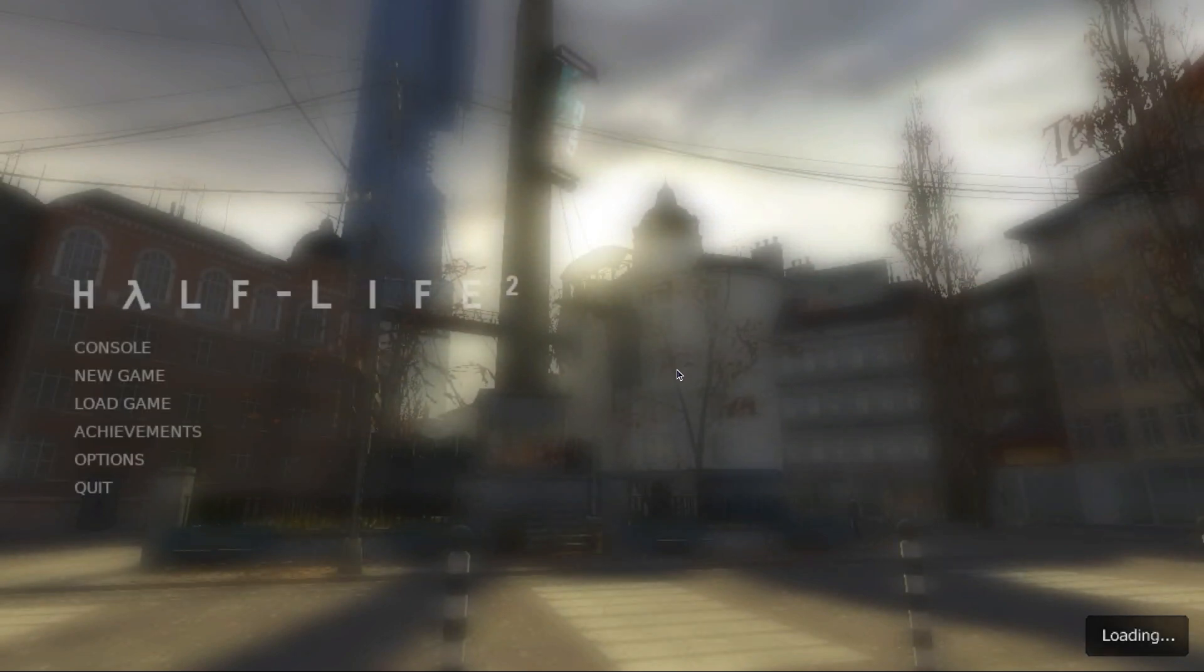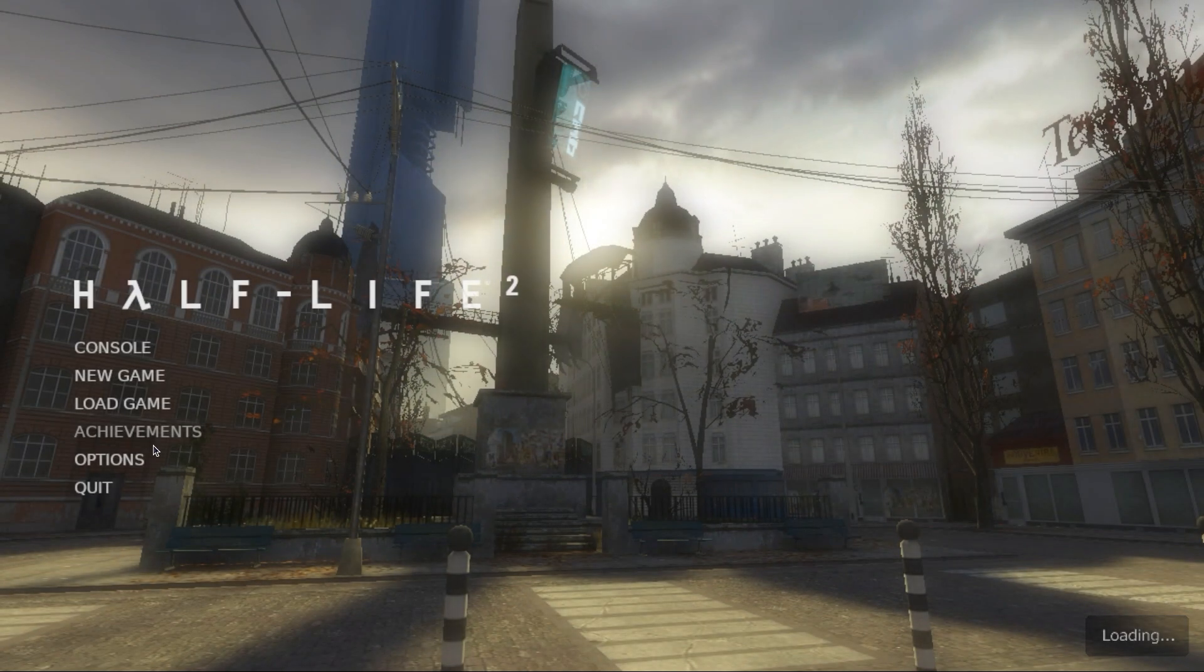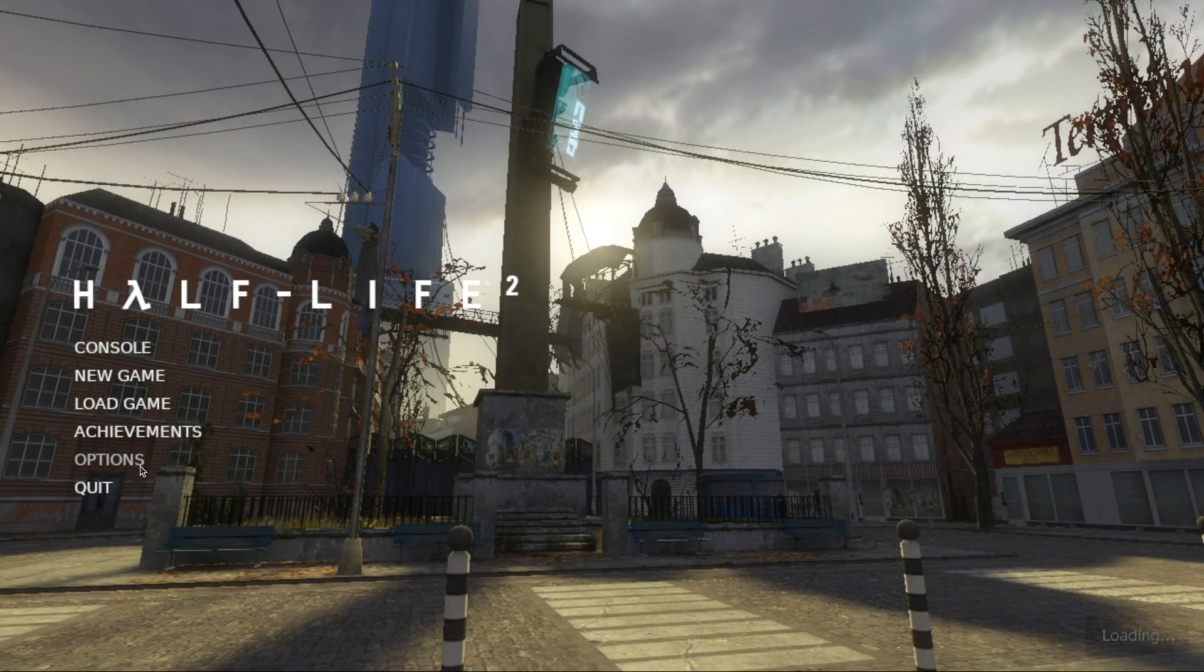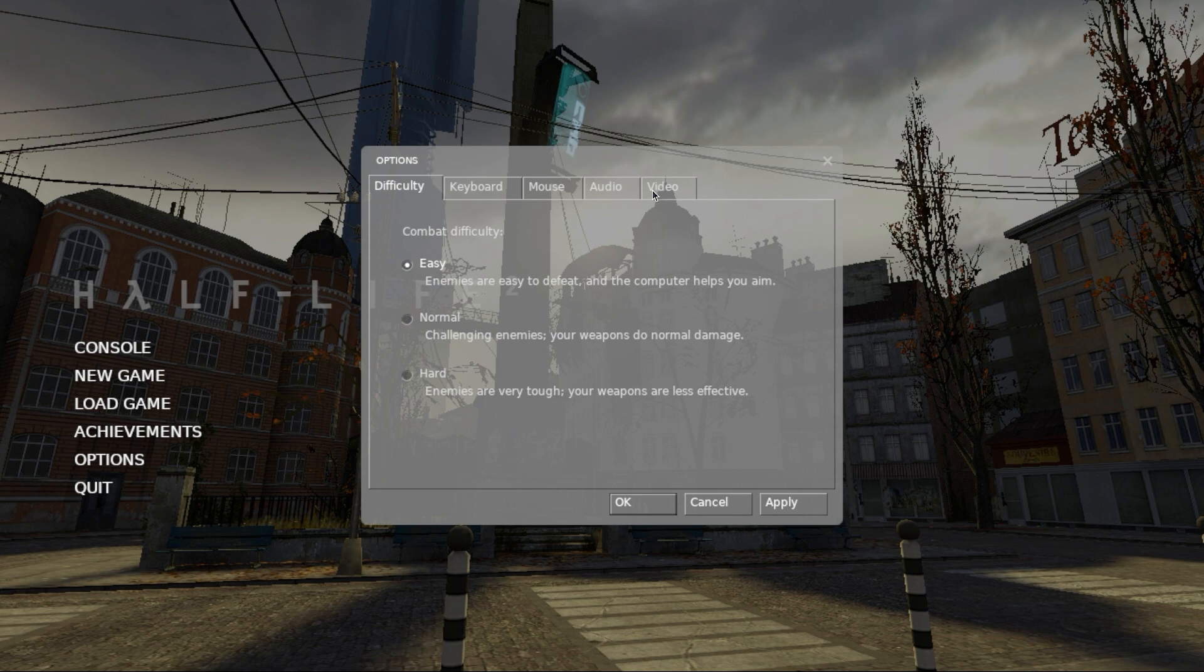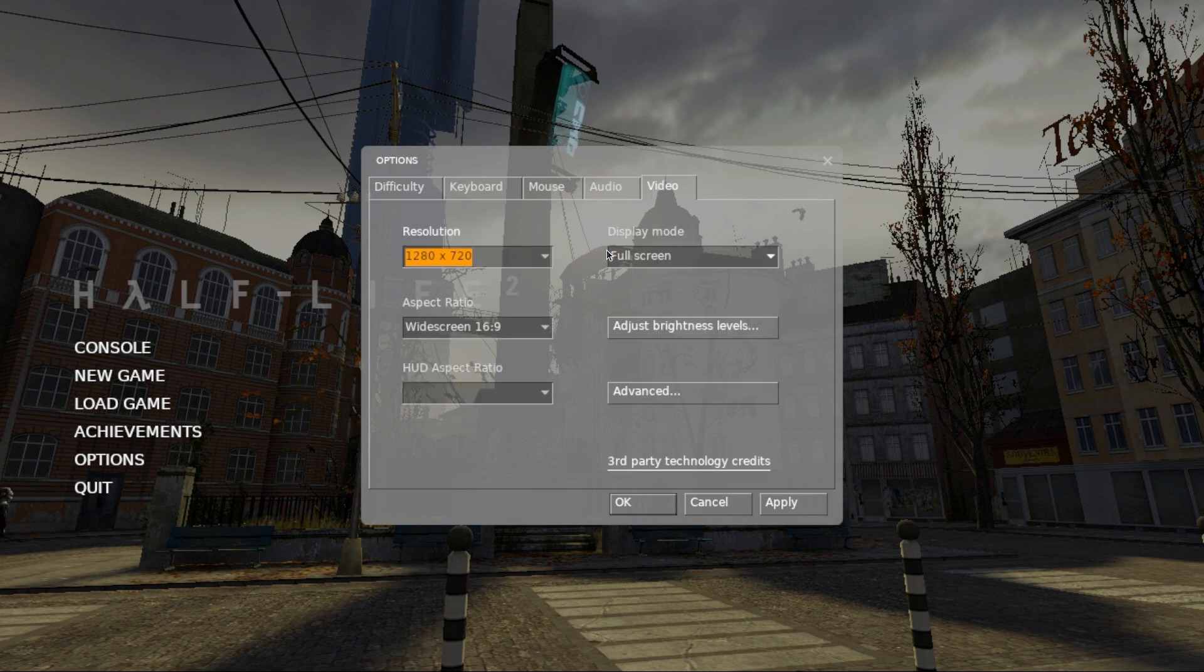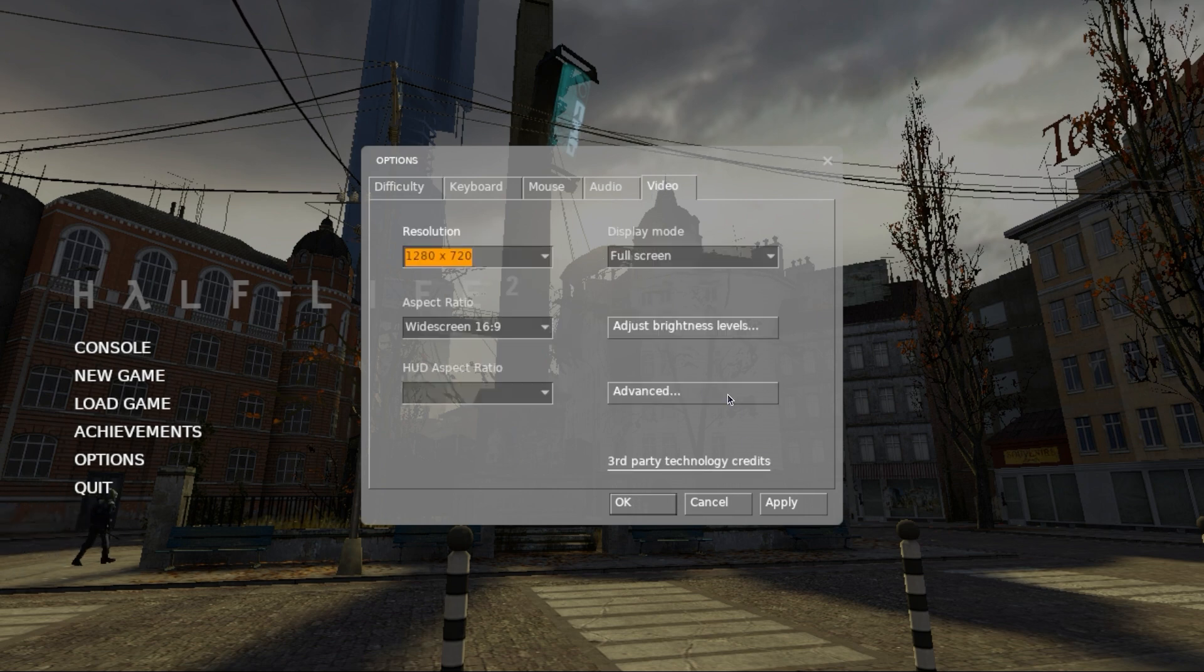The very first thing you'll want to do after running Half-Life 2 is to adjust its settings. By default, it loves to set everything to high. Open up the options screen, then change the video. Now first, you'll want to make sure your resolution is set to something more like 720p. Once you've set this, click the advance button.